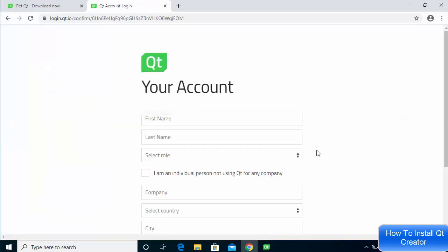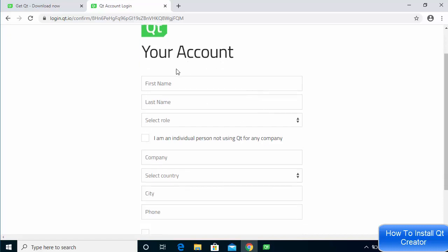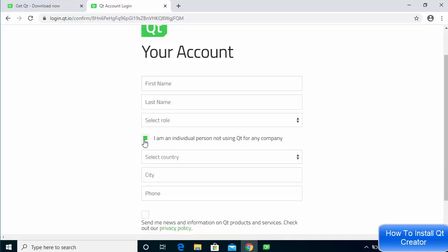Once you click the verification link sent to your email, you'll see a window where you need to provide your first name, last name, and select a role. Because we are downloading Qt for personal use, select the option that says 'I am an individual person not using Qt for any company.' Fill in the required fields and move to the next step.